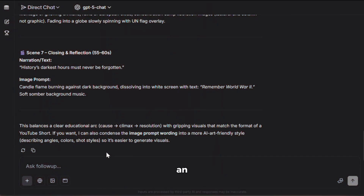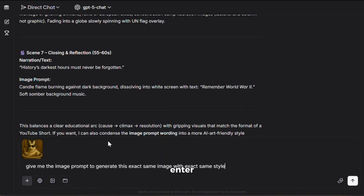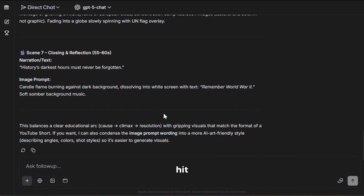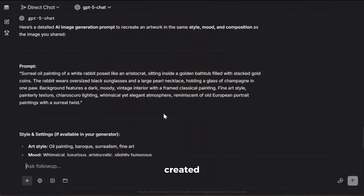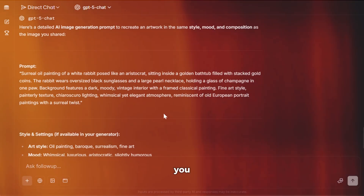Next, let's give it an image and ask it to generate the image prompt for us. So I'll upload this image, enter my request, and hit generate. And here it is. As you can see, it has created a very detailed prompt to recreate the image. Now, you don't need to worry about writing perfect image prompts anymore — AI can do it for you.